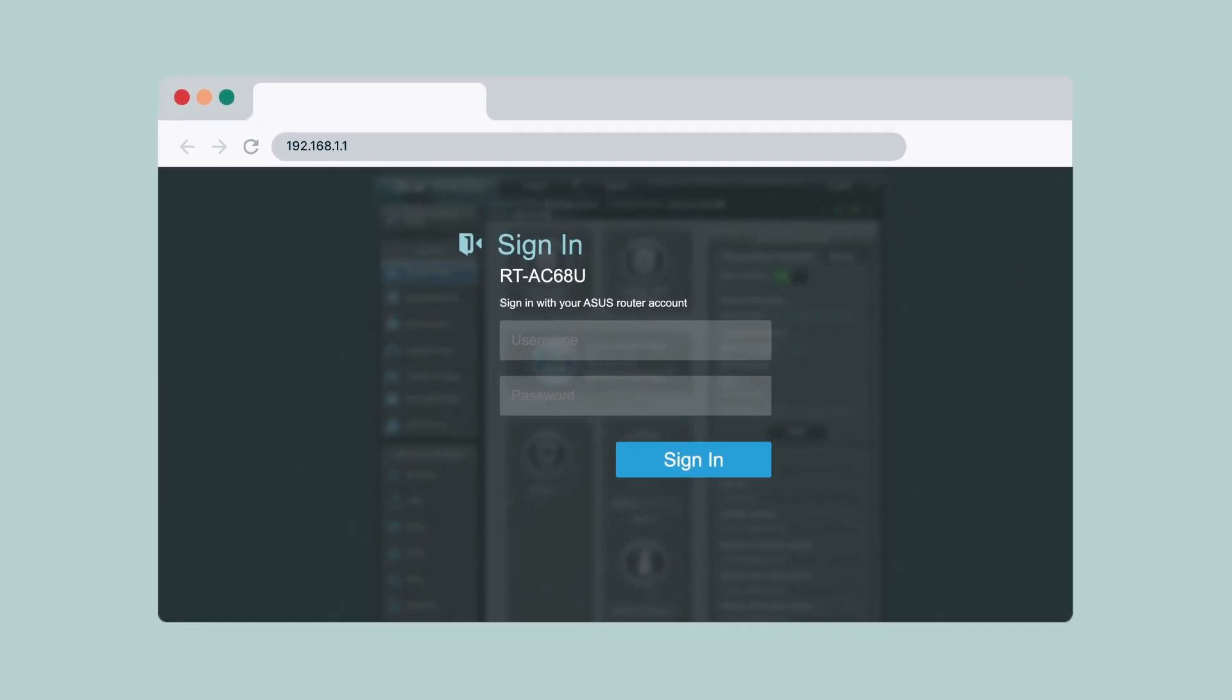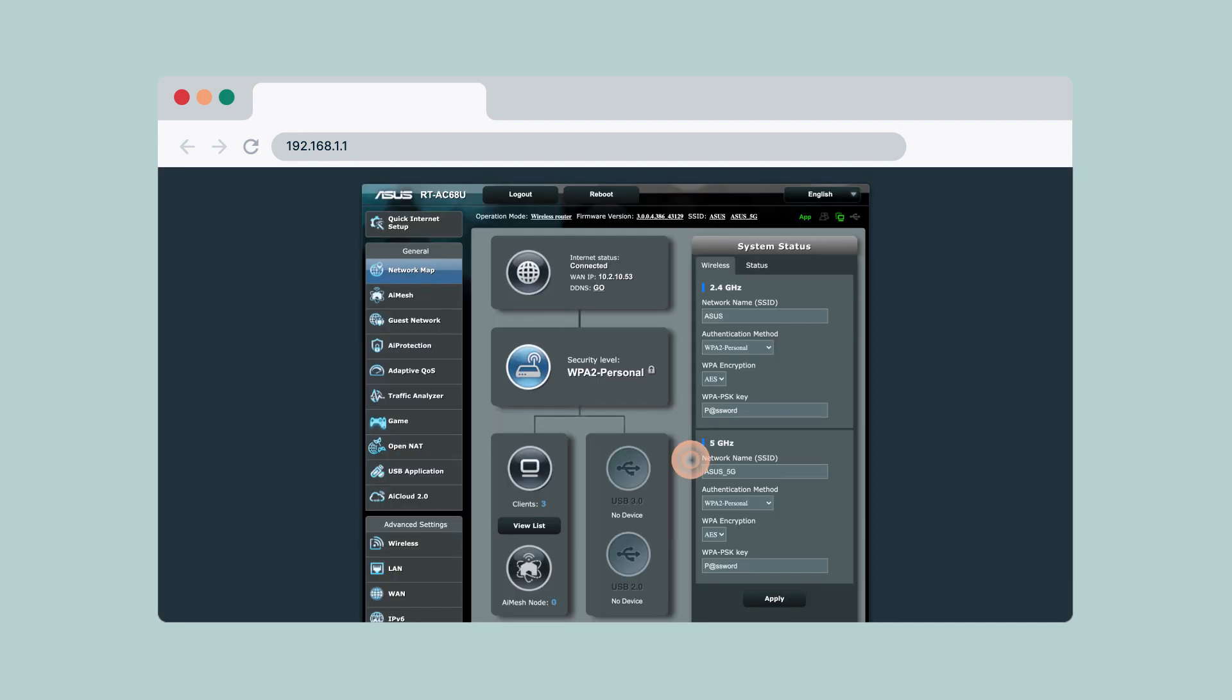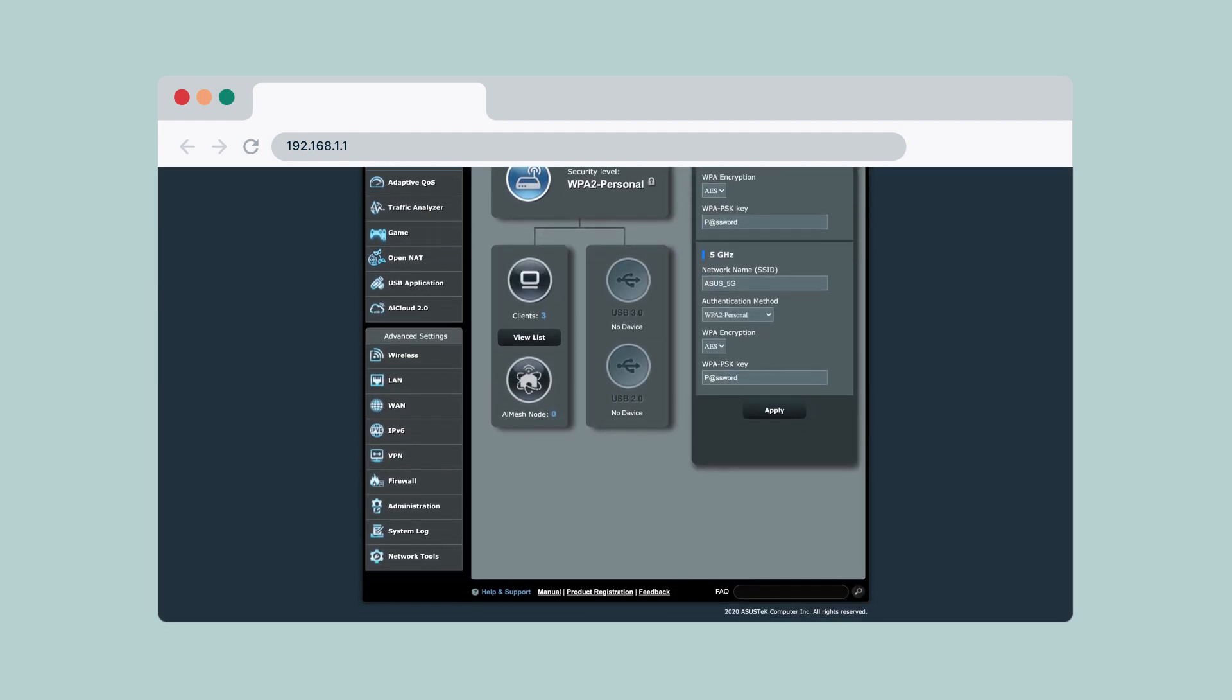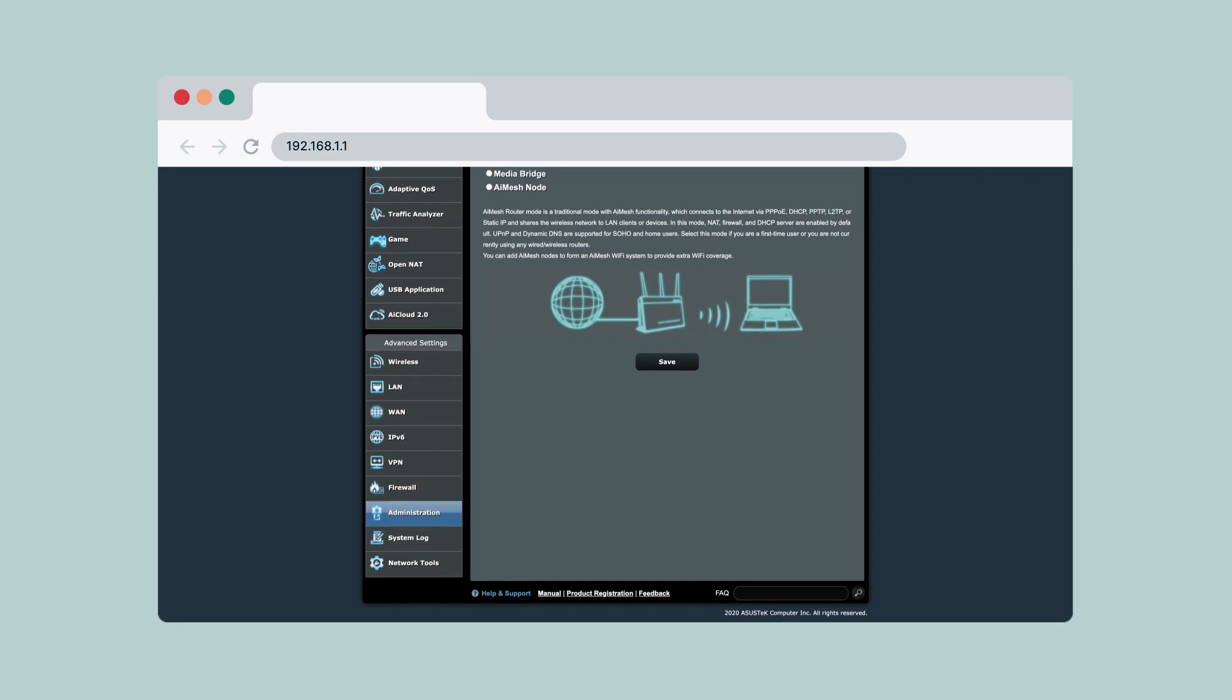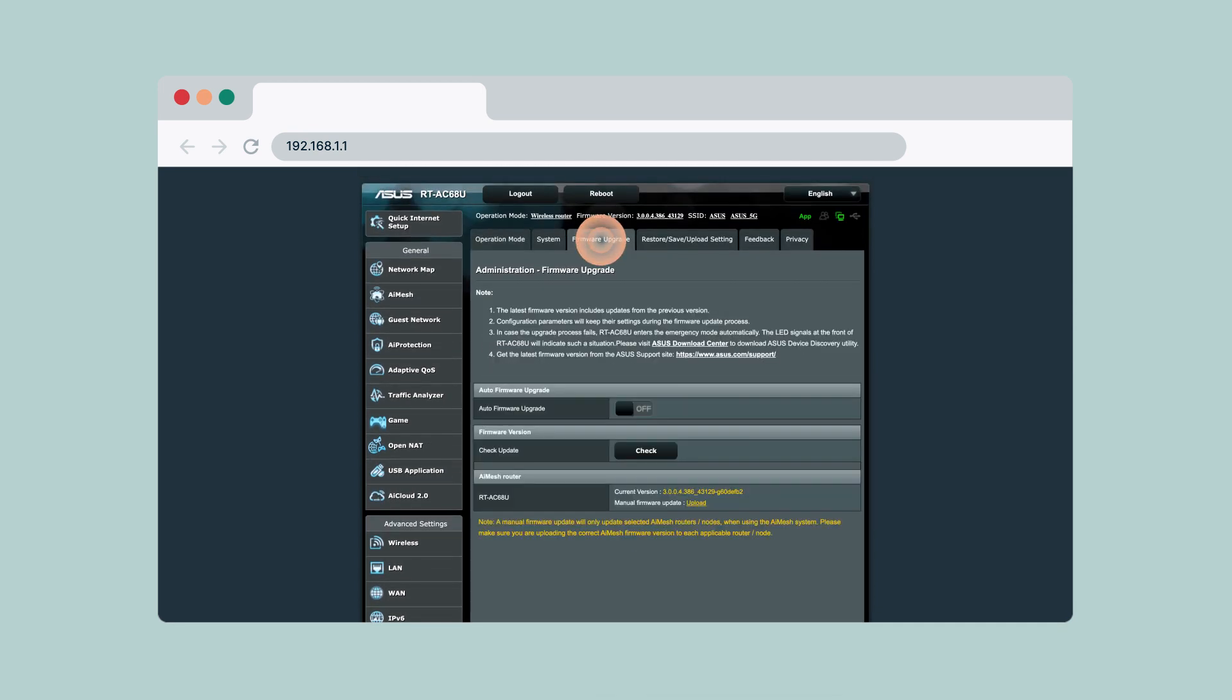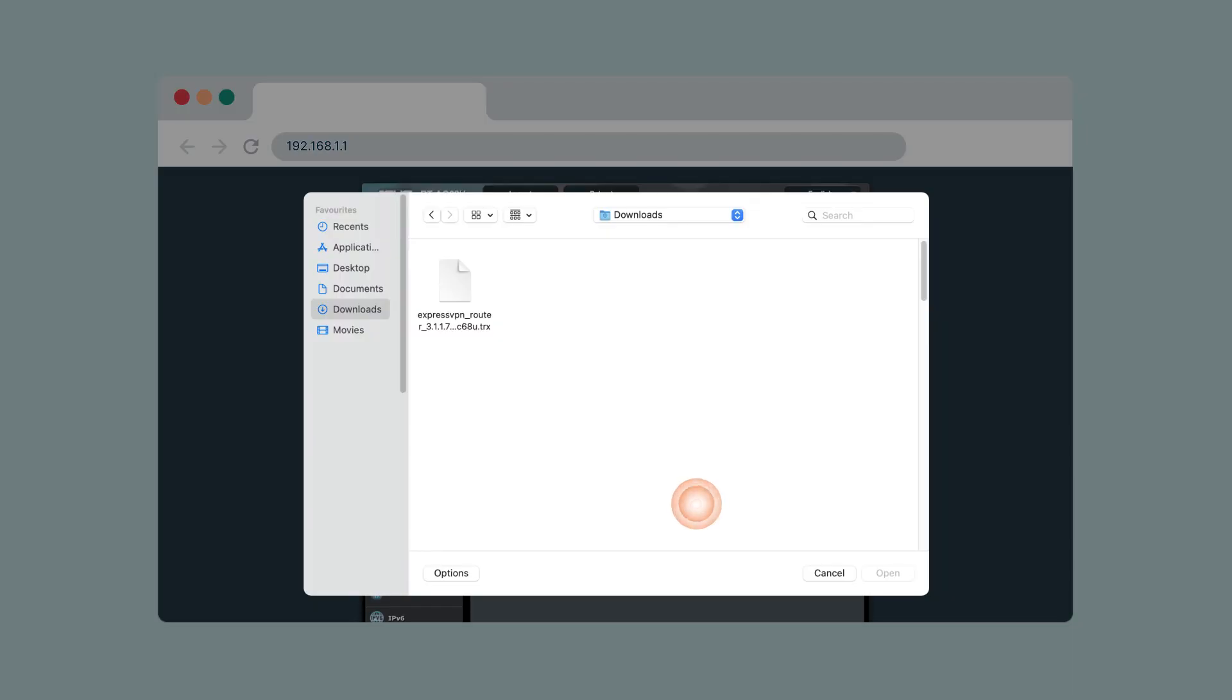Enter your ASUS router's username and password. By default, they are both admin. Select sign in. On the sidebar, select administration, then select firmware upgrade, then select upload.